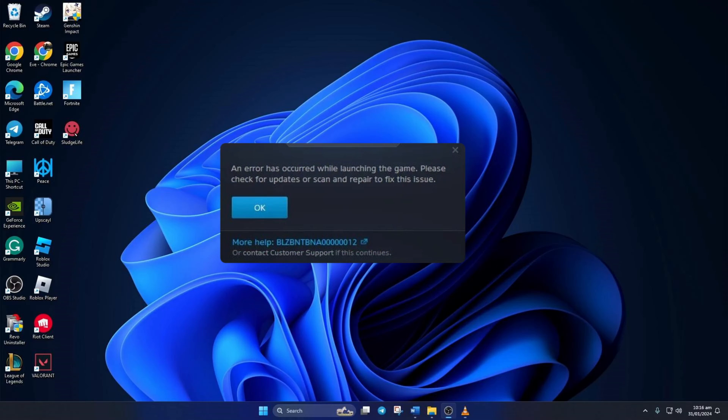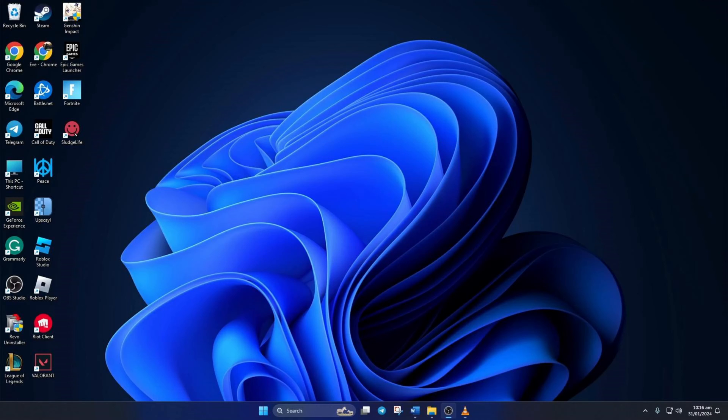Are you getting the BLZ BNT BNA 0000000012 error when opening Warzone on your PC? Well, don't you worry. In this video, I'll show you how to fix this annoying error and get back to playing Warzone with your buddies. So, without wasting any time, let's get started.